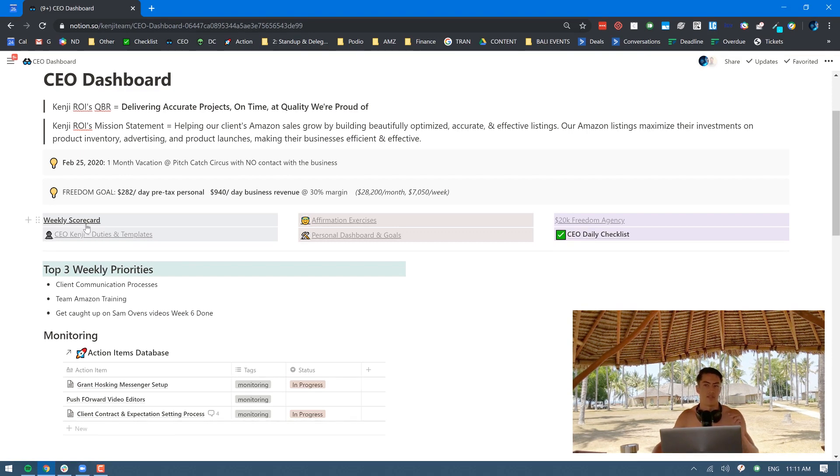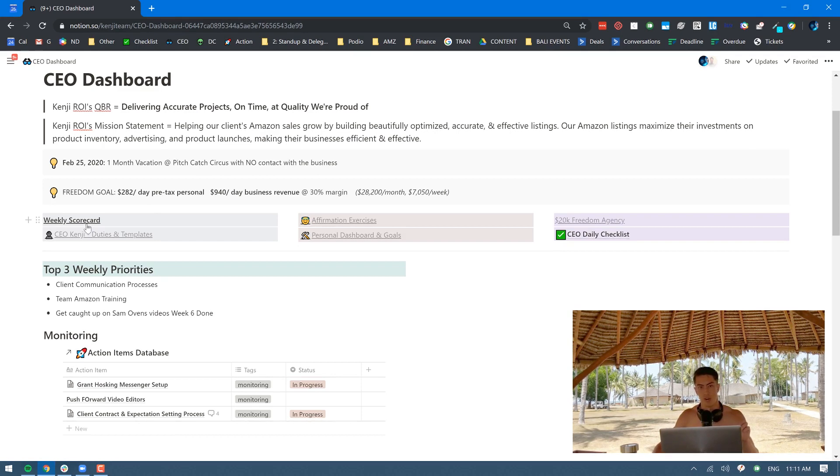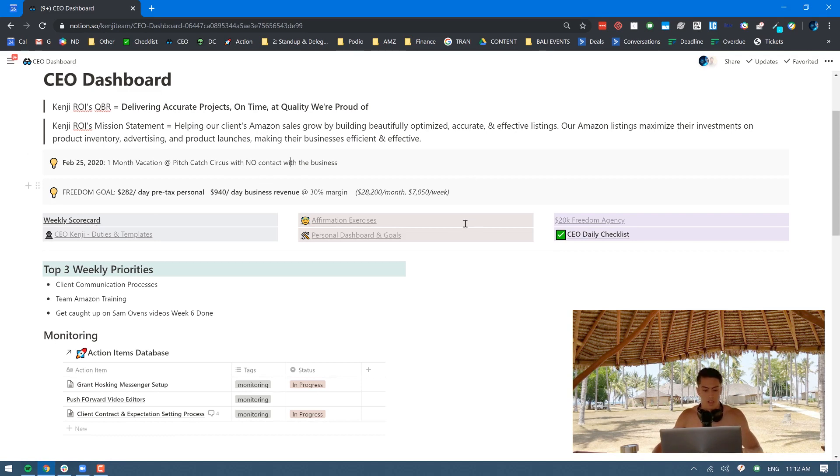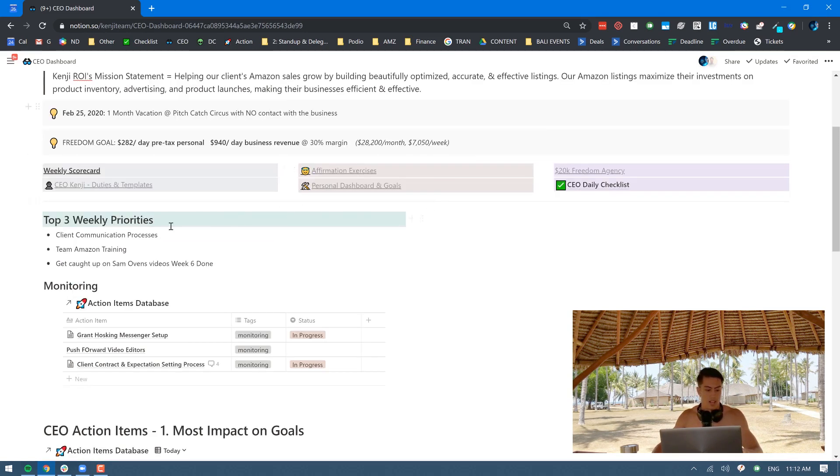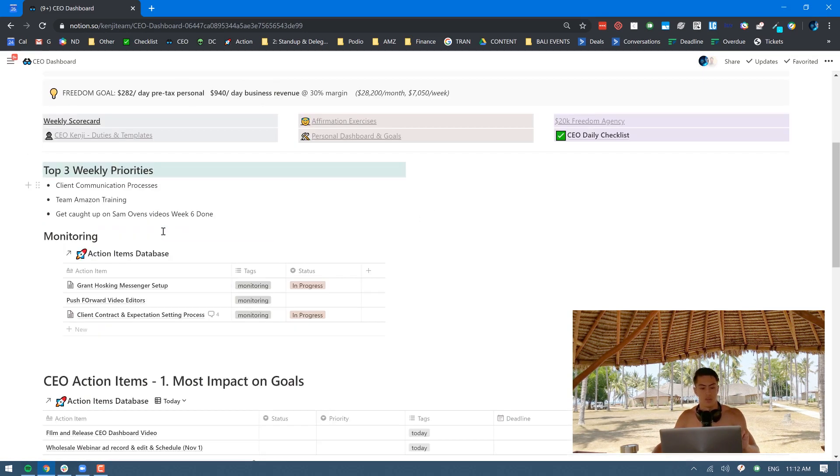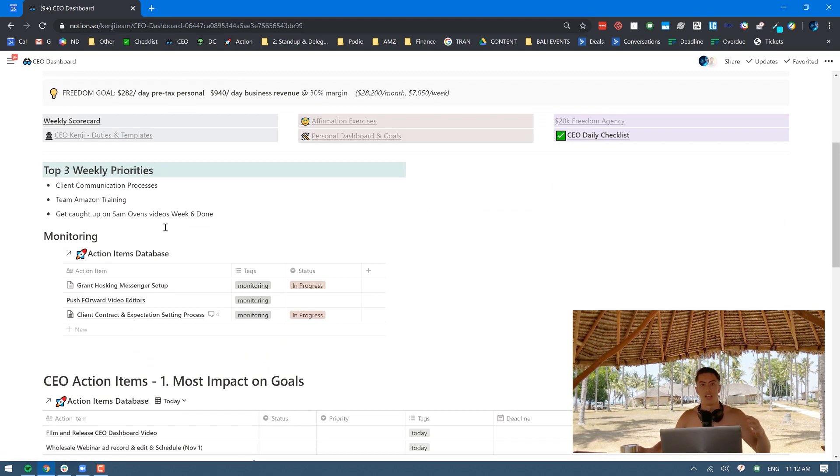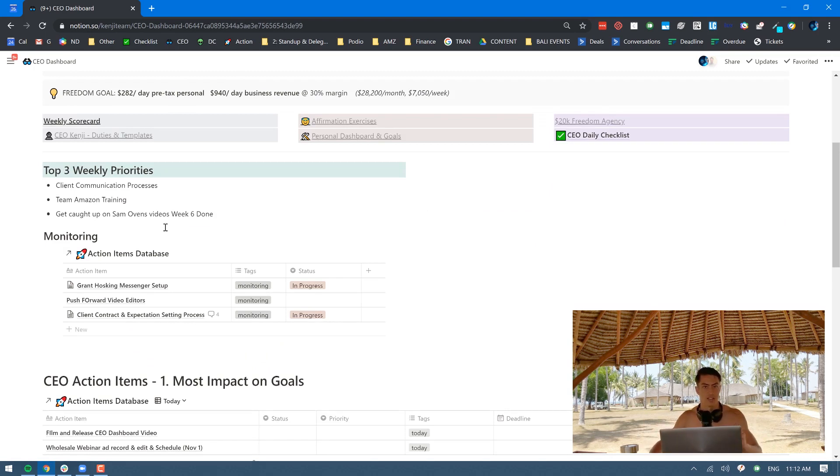There's a weekly scorecard that's going to take another video in itself, but that allows me a high-level overview of the most key metrics in the business for every team member, for all our marketing and everything like that. I like to have my top three priorities right here at the top, so during the chaos of the week I can still just always come back and look what are my top three priorities and that will bring my focus back on track.